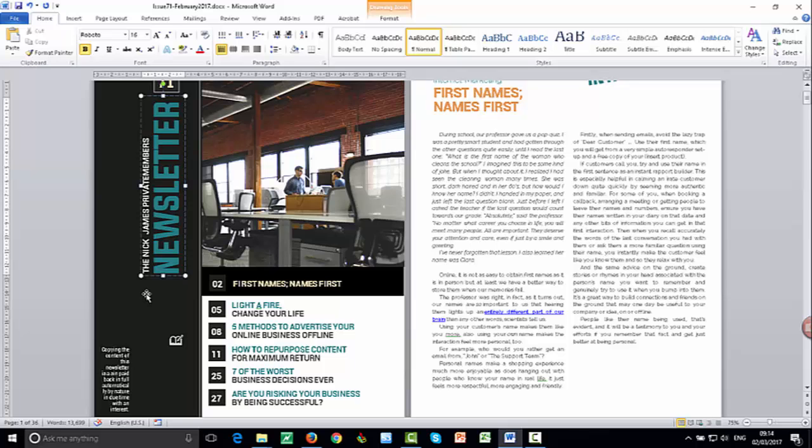Nick James private members newsletter. You can actually call it whatever you want to call it. Now let me just make sure, just try to read on my side here, the Nick James. Make sure we have a space in there, private.